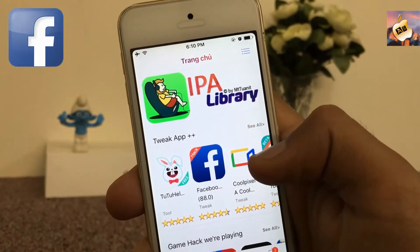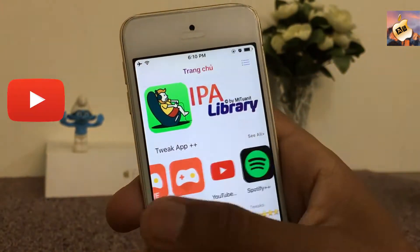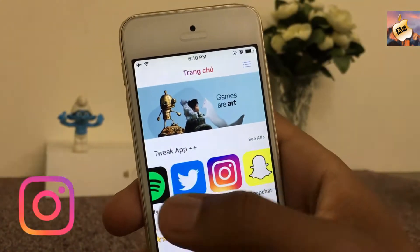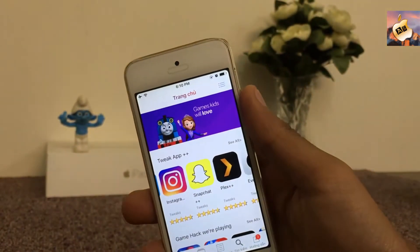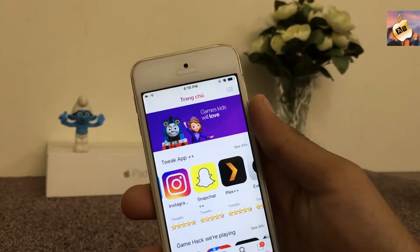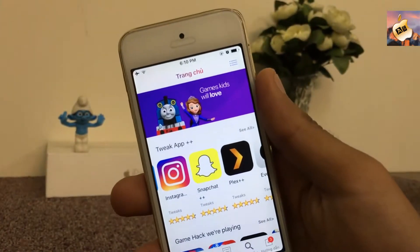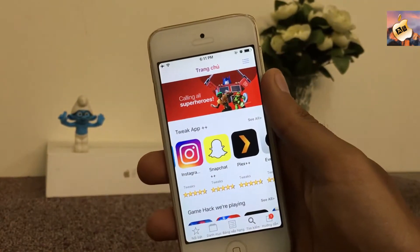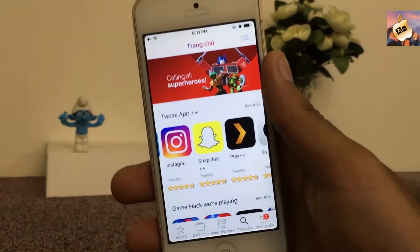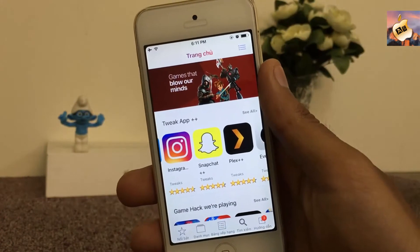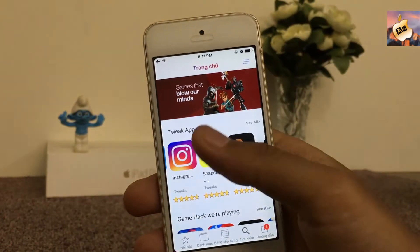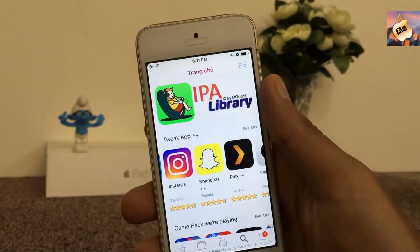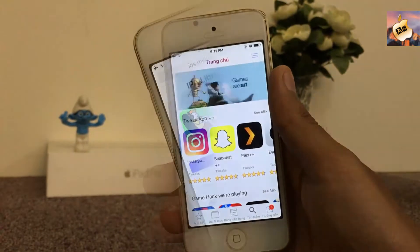Oh my god — Facebook++, YouTube++, Spotify++, Twitter++, Instagram++ — all are available here in the IPA Library application. Guys, I'm going to show you how you can install all tweaked apps free on your non-jailbroken devices. Let's get started.